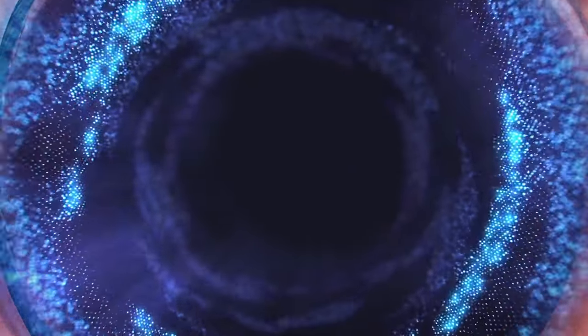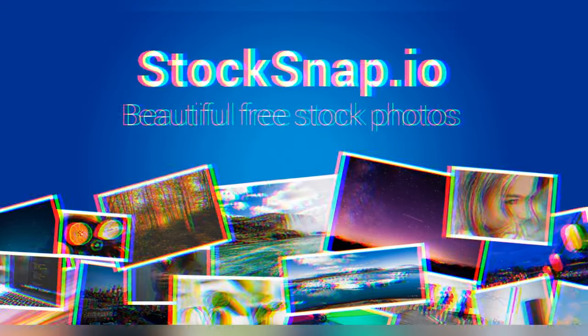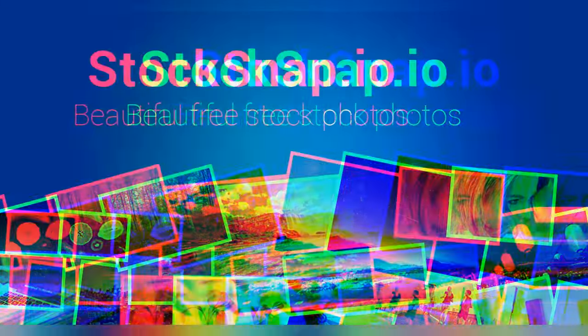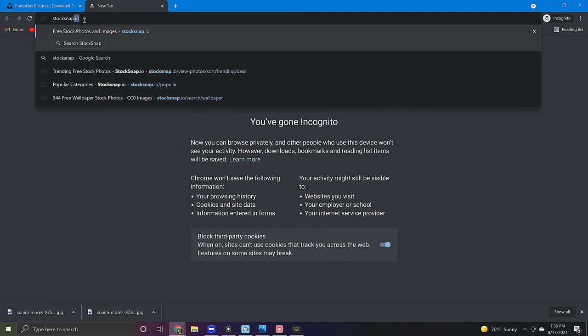Let's move on to another wonderful option for free photos and that is StockSnap. To find this just search StockSnap.io.